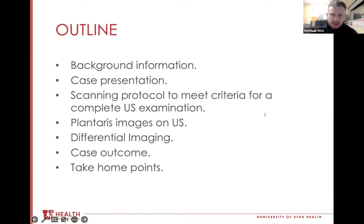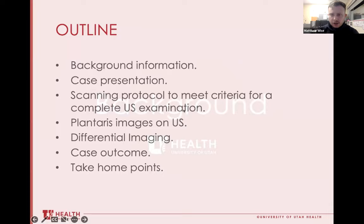This will set the stage for a brief case presentation. Then we'll briefly review the scanning protocol to meet criteria for a complete ultrasound exam of the posterior ankle. Next, we'll look at images of Plantaris Tendinopathy, followed by imaging for a couple of differential diagnoses. And lastly, we'll discuss the outcome of our case and finish with some take-home points.